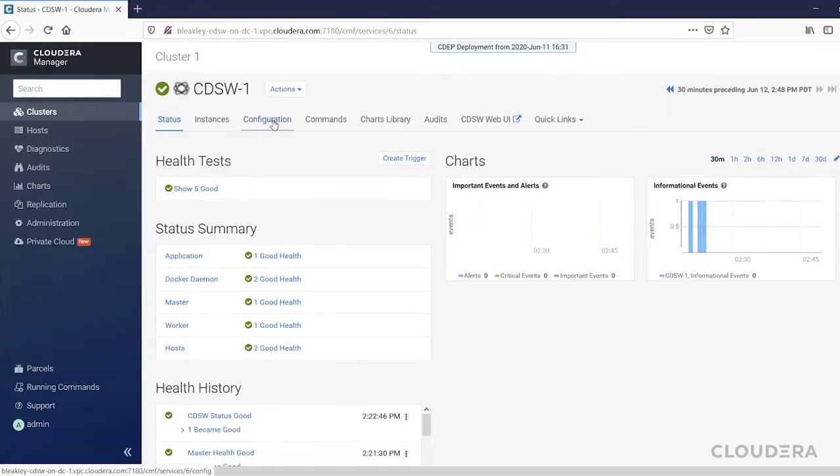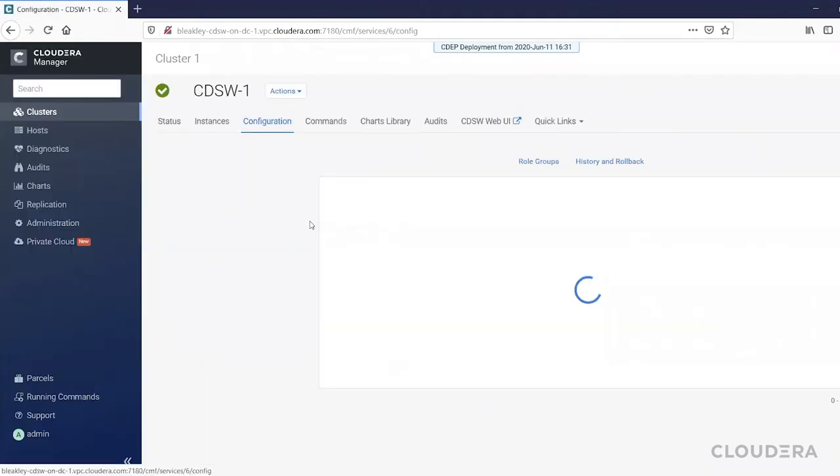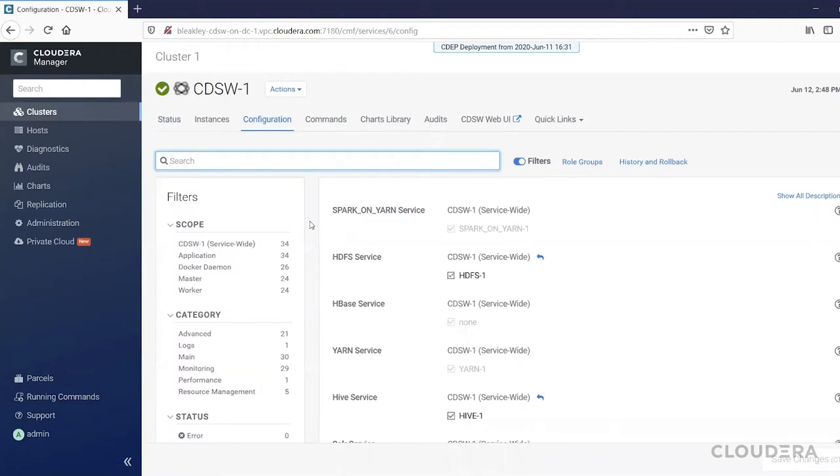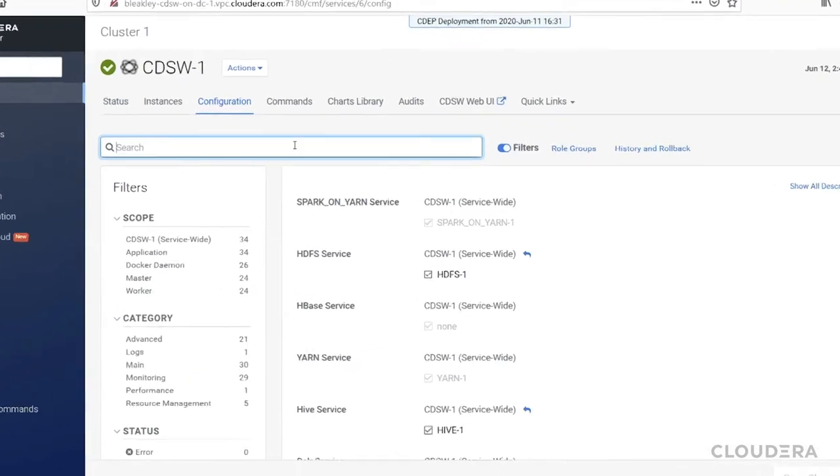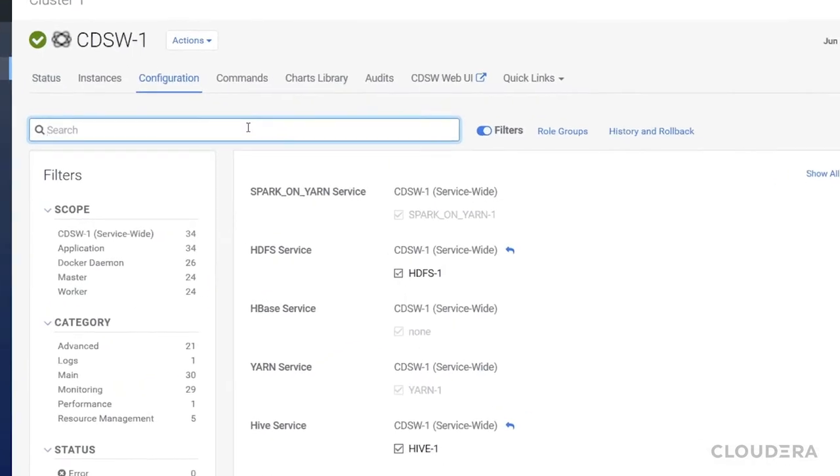While we're here, let me show you one thing that's new in CDSW 1.7. We've introduced feature flags that you can manage through Cloudera Manager to turn on experimental or optional features of CDSW. I'm going to search under configuration for feature flag.